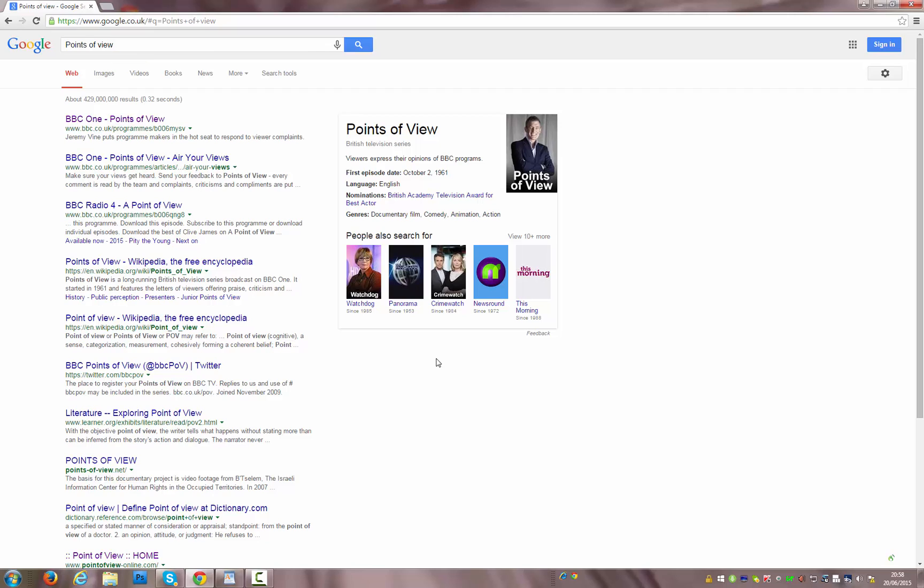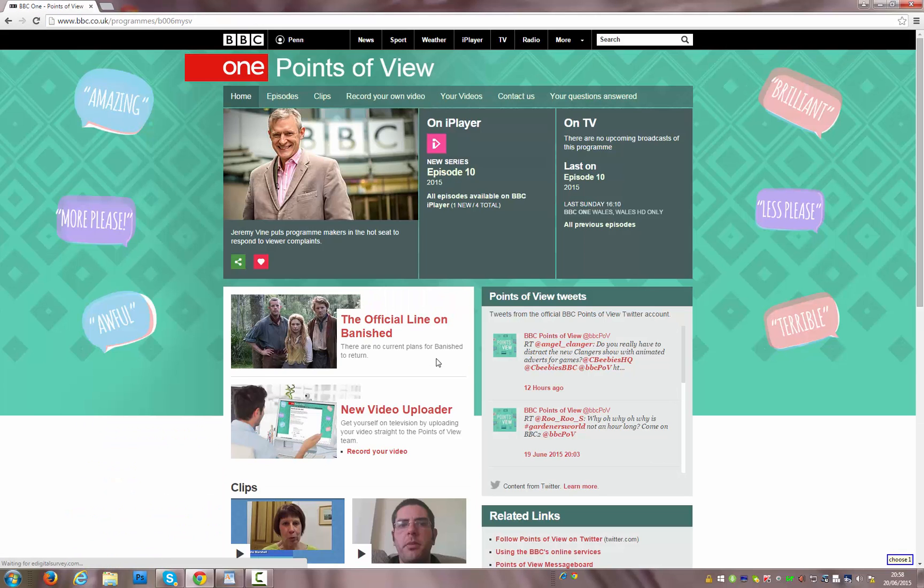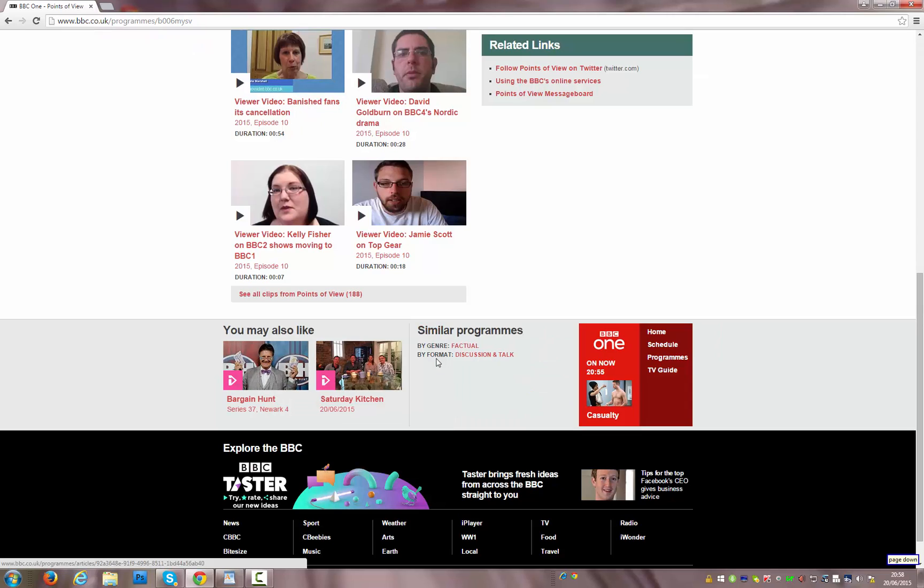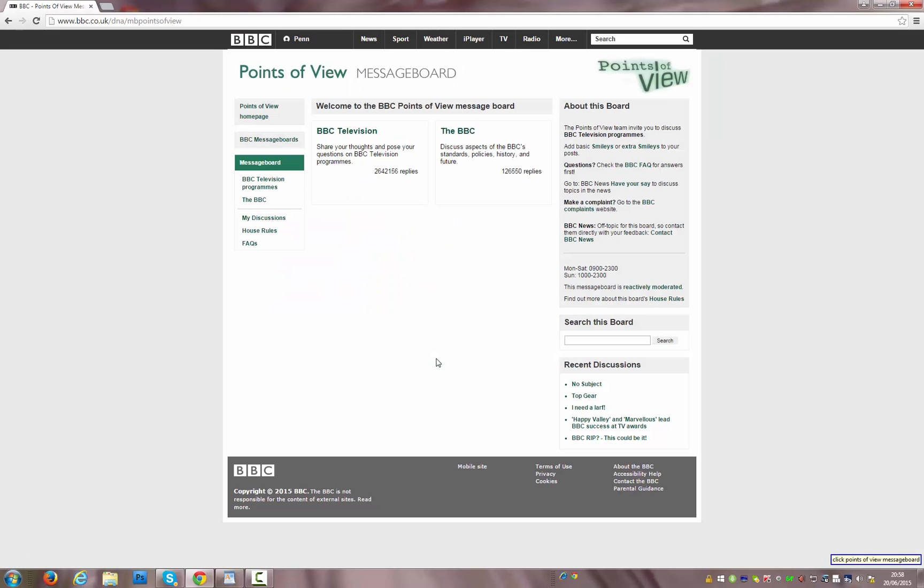Click BBC One Points of View. Choose One. Page Down. Click Points of View Message Board. Click BBC Television. Choose One.